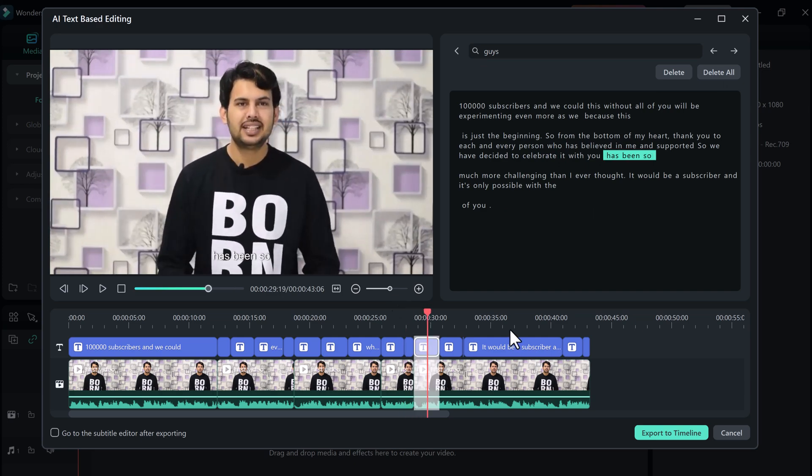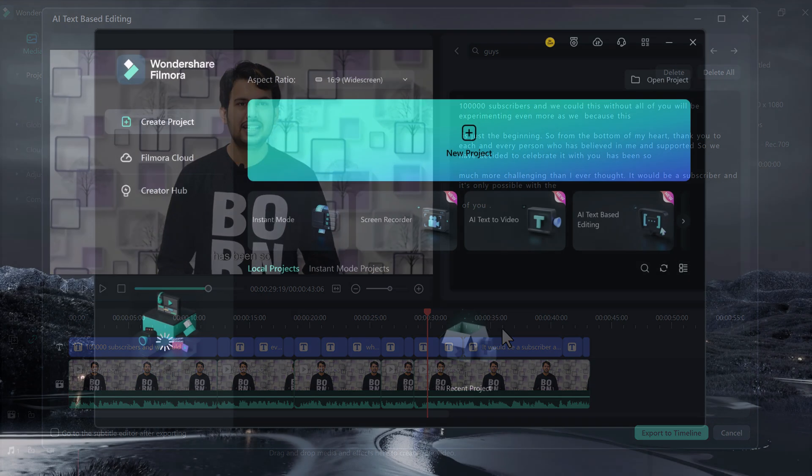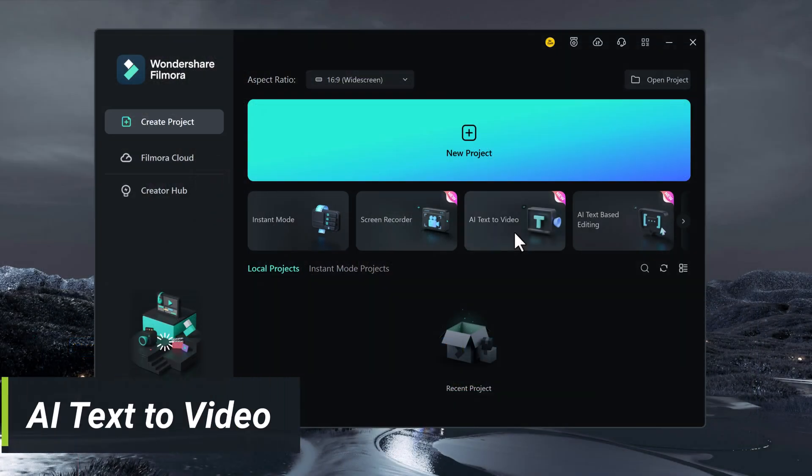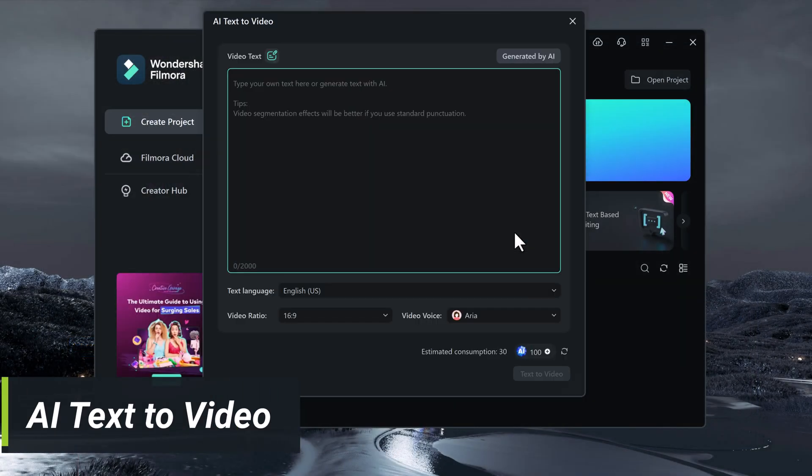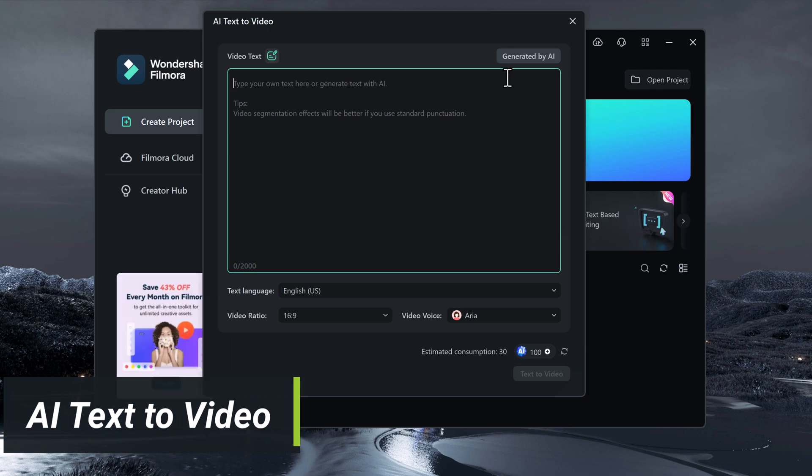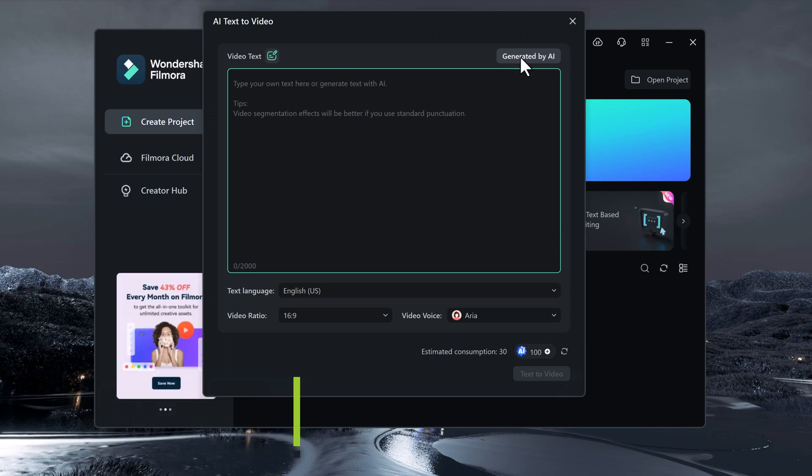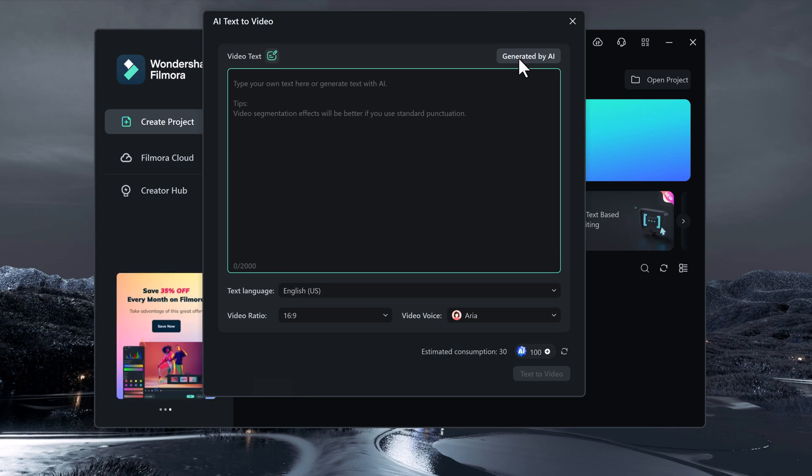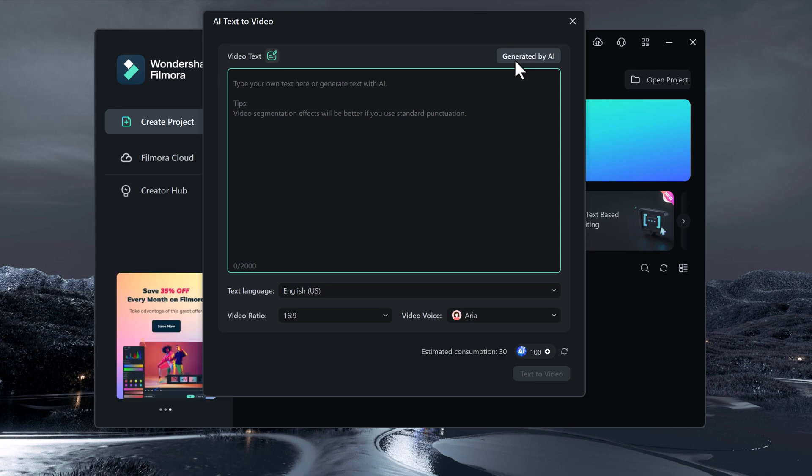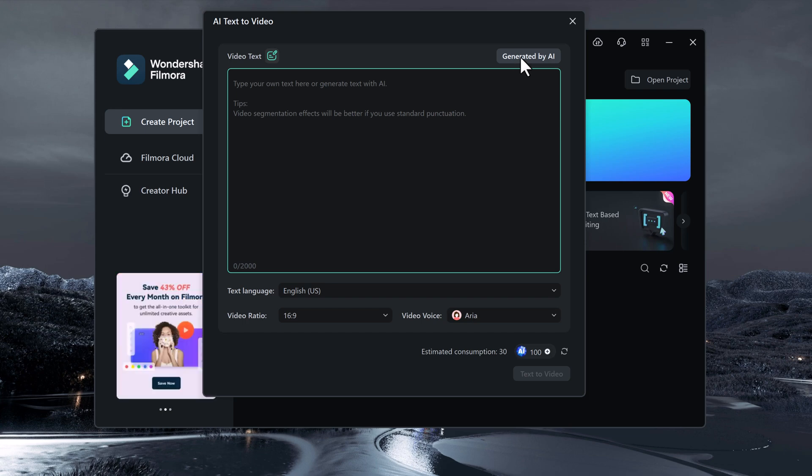Another great new feature in Filmora 13 is AI Text2Video. This feature allows you to create videos from text. Simply type in your text, and Filmora will automatically generate a video with text animations, stock footage, and music. This feature is perfect for creating explainer videos, social media posts, and more.